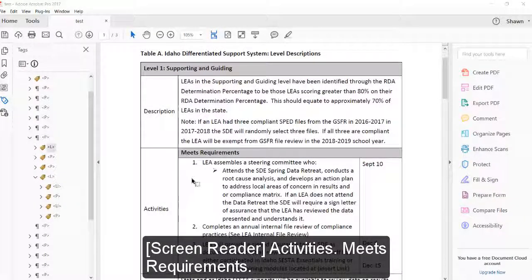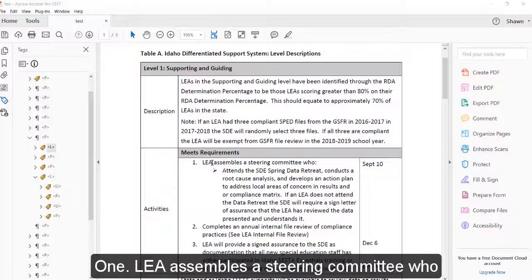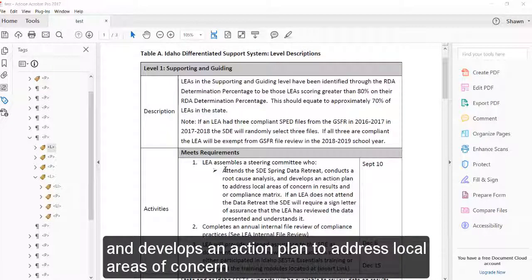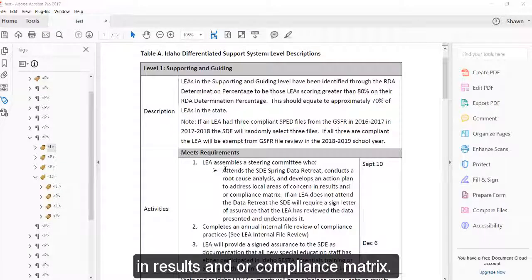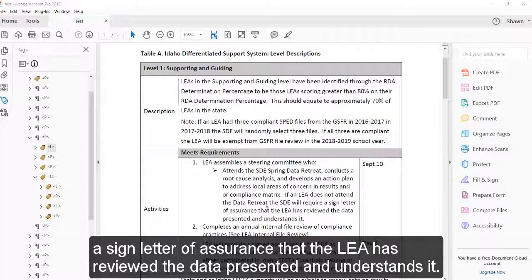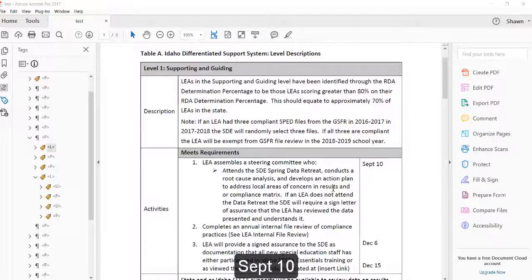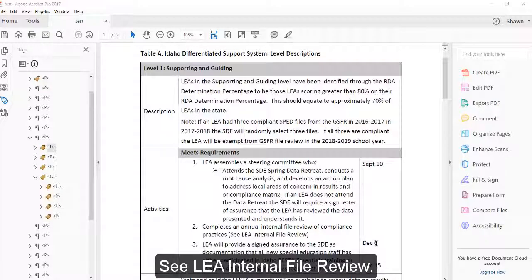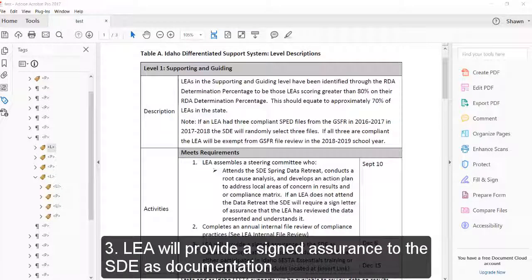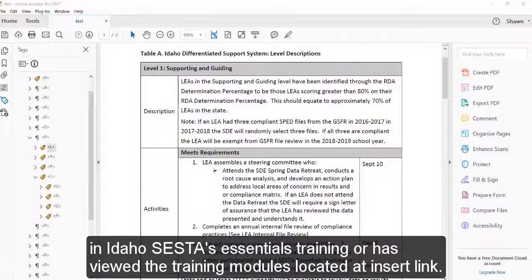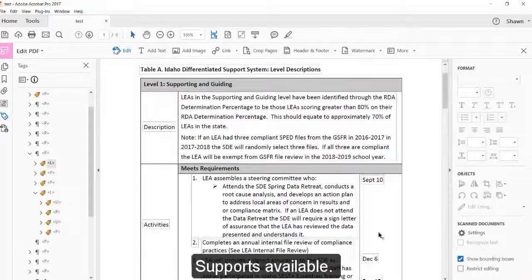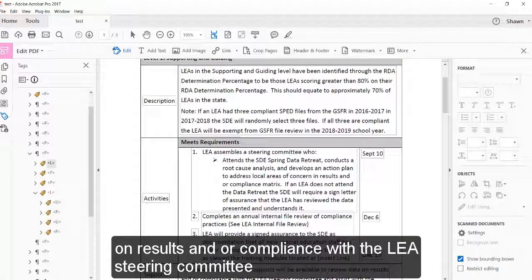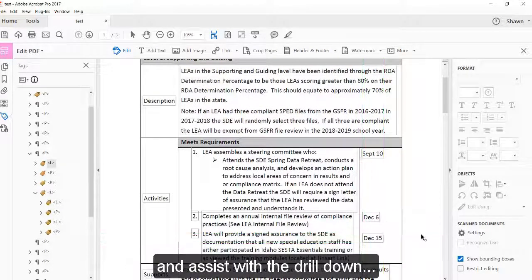Activities Meets Requirements 1. LEA assembles a steering committee who attends the SDE spring data retreat, conducts a root cause analysis, and develops an action plan to address local areas of concern in results and or compliance matrix. If an LEA does not attend the data retreat the SDE will require a signed letter of assurance that the LEA has reviewed the data presented and understands it. Sept 10. 2. Completes an annual internal file review of compliance practices, see LEA internal file review. December 6. 3. LEA will provide a signed assurance to the SDE as documentation that all new special education staff has either participated in Idaho SESTA essentials training or has viewed the training modules located at insert link December 15. Supports available. State and or Idaho SESTA supports will be available to review data on results and or compliance with the LEA steering committee and assist with the drill down, if necessary.